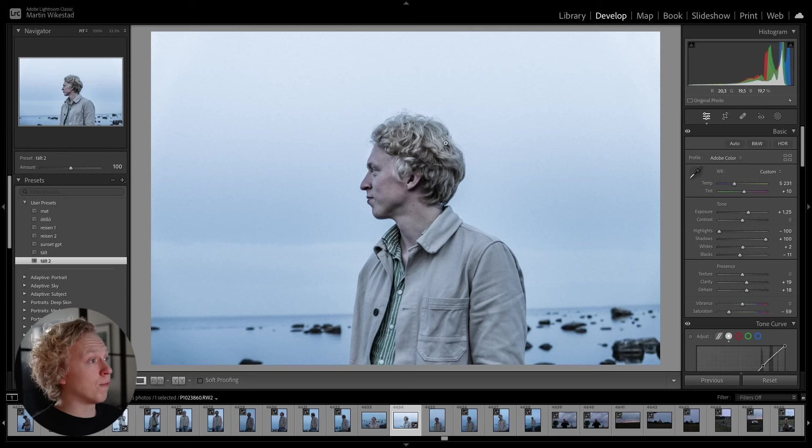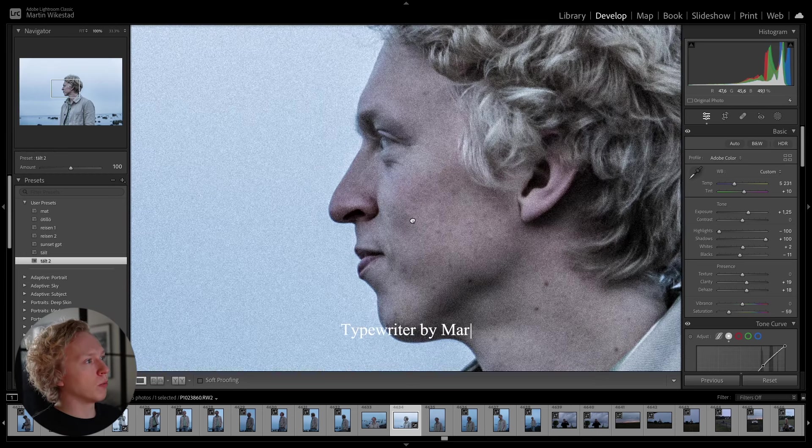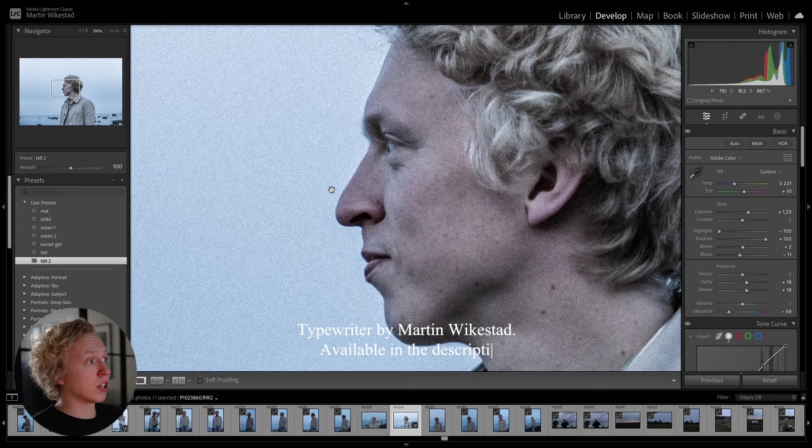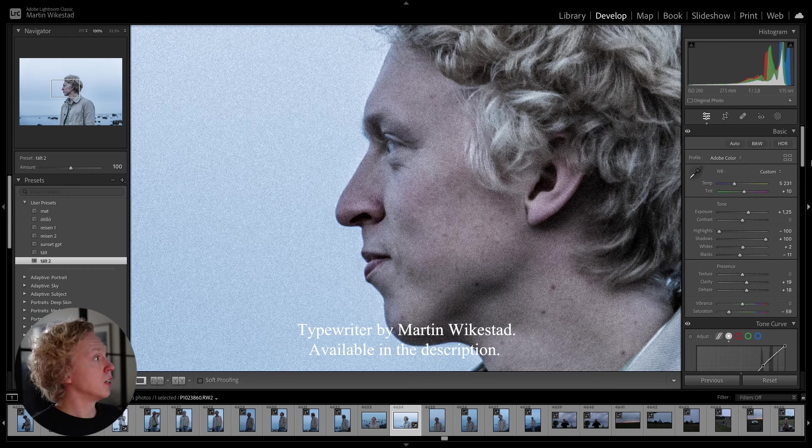We have our photo here, and this is just a photo of me. And if we zoom in, we can see that it is quite noisy because it was very dark when we shot this image.